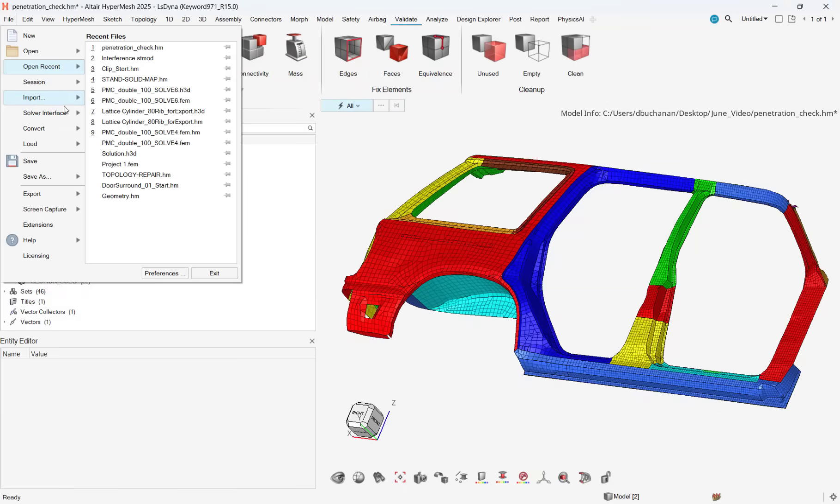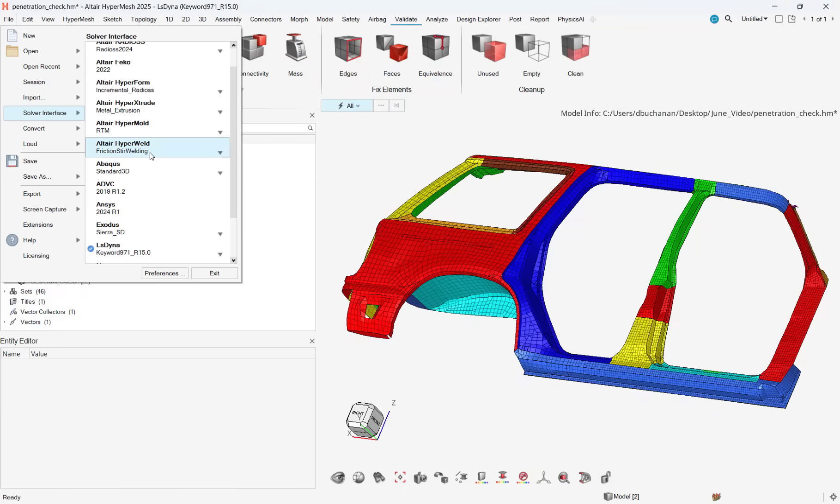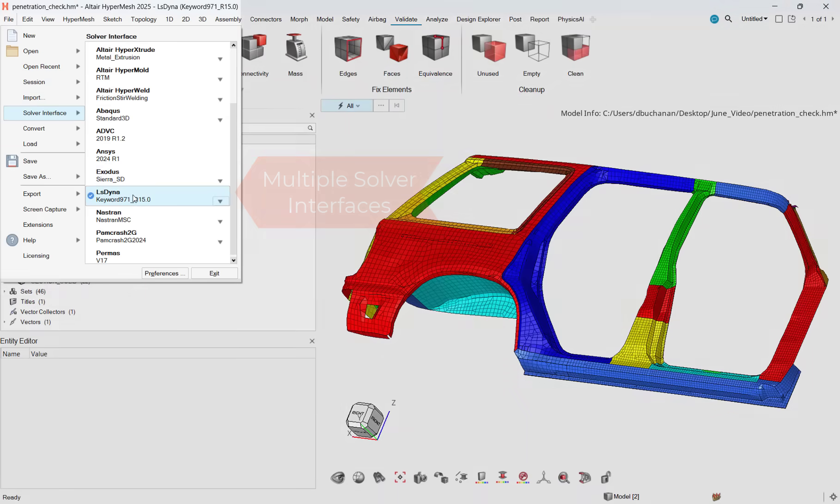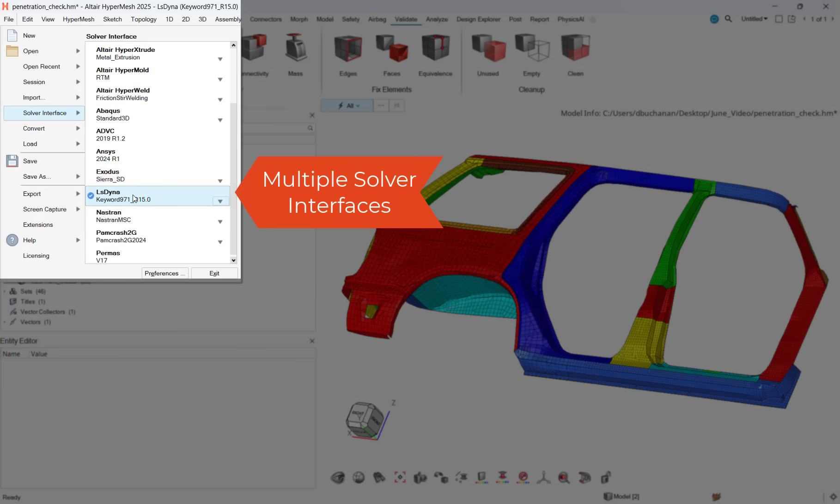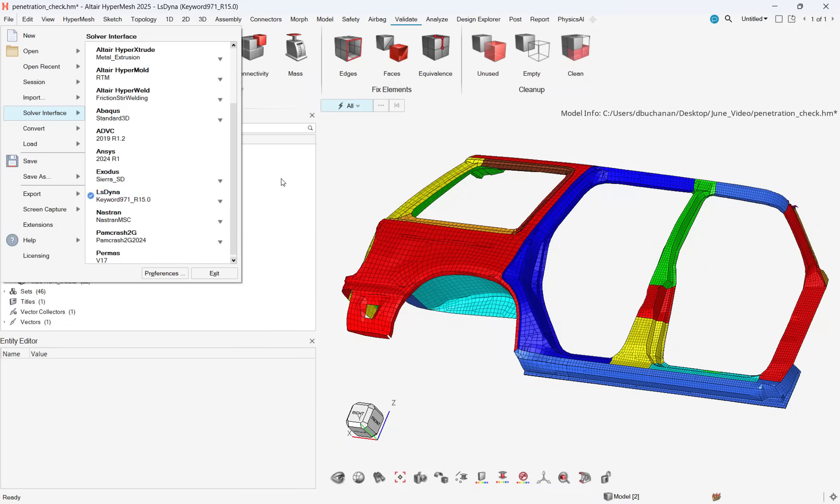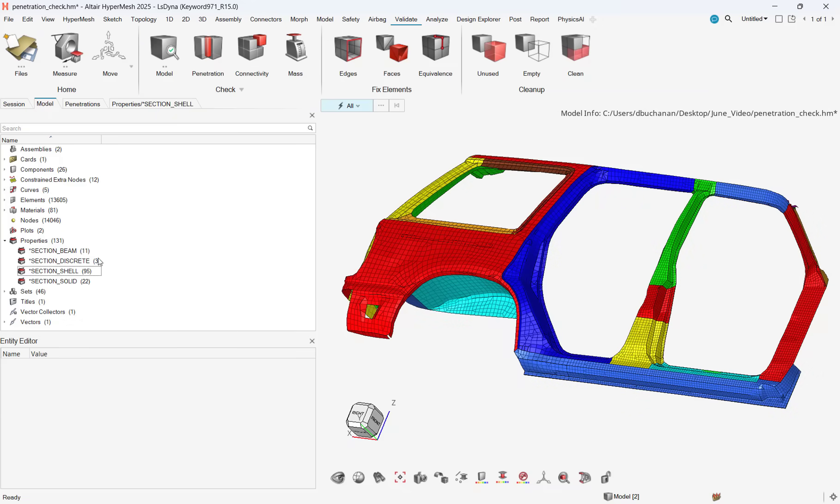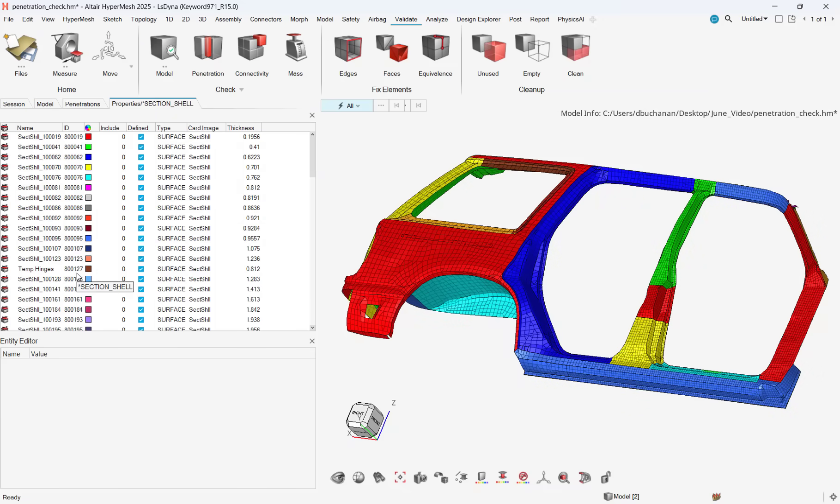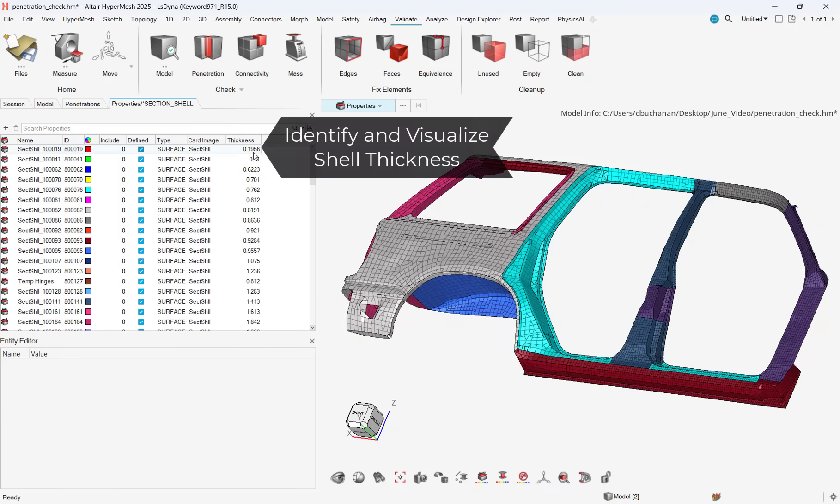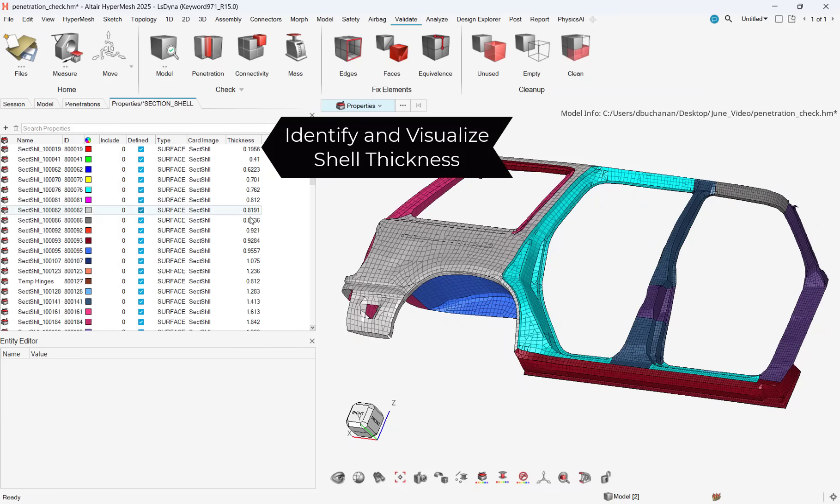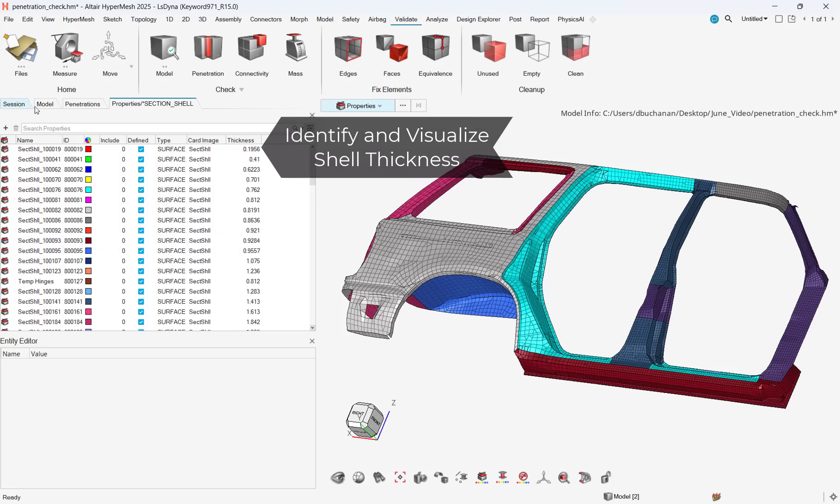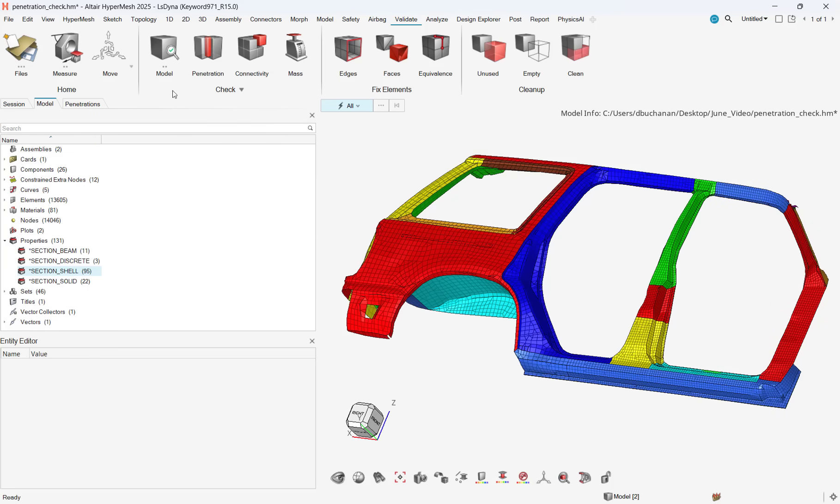HyperMesh enables users to pre-process their models for a variety of solver codes, including both Altair solvers and external solvers. One of the vital things that an analyst needs to check before running a simulation is that there are no unintended mesh interferences prior to solving.